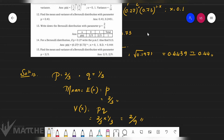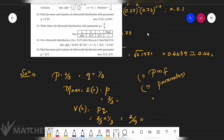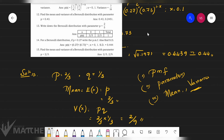For Bernoulli distribution problems — all one or two marks — remember: PMF, parameters, mean, and variance. If you remember these things it will be easy to solve the problems. In the next video we will enter into a new distribution called the binomial distribution. Thank you.